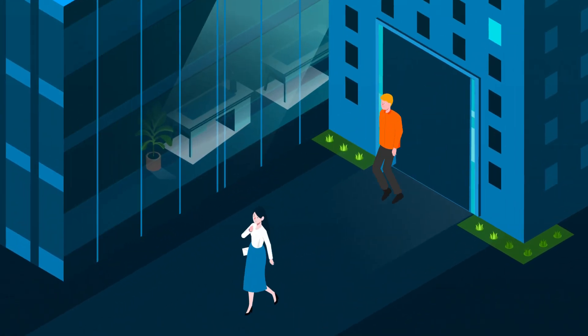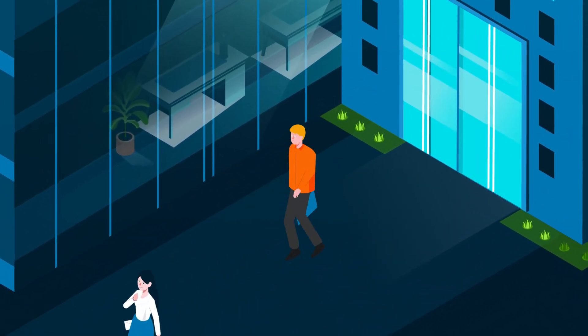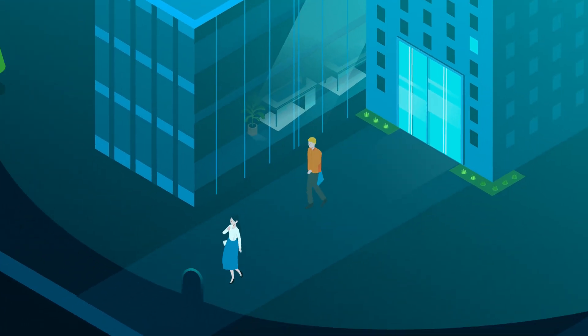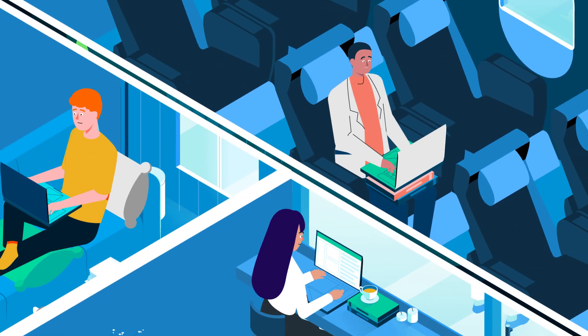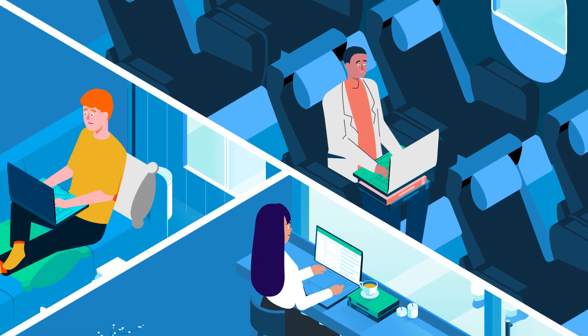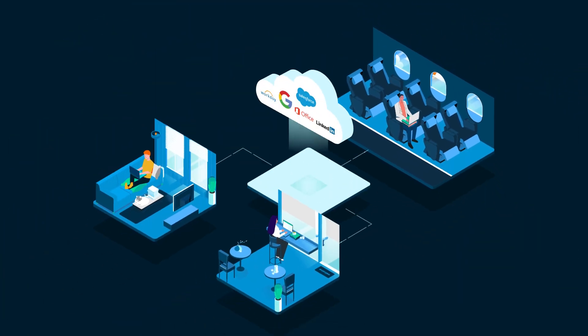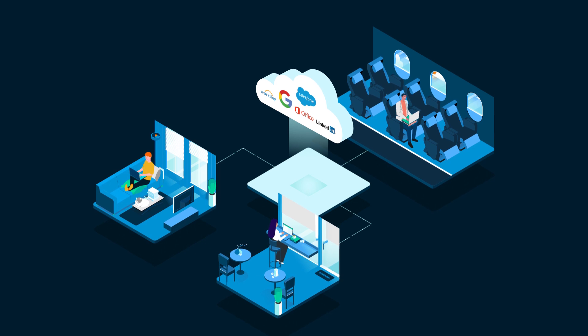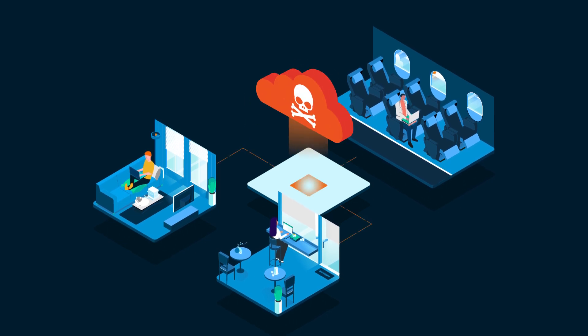In a new world where cloud apps, mobility, and work from home dominate, your employees can work from anywhere and connect directly to the cloud, bypassing the office-based security stack and leaving your business vulnerable to cyber attacks.